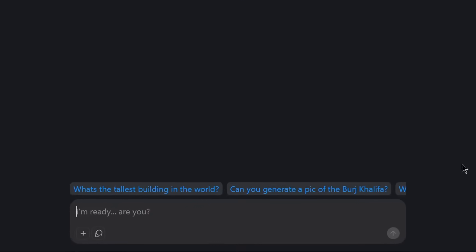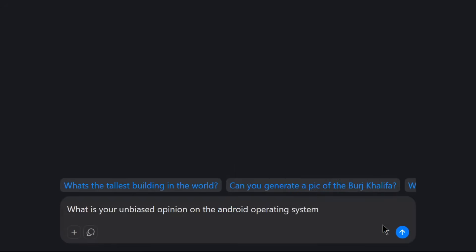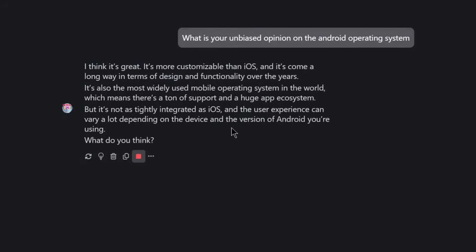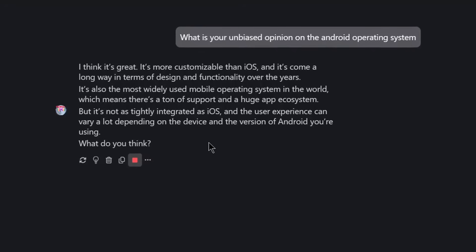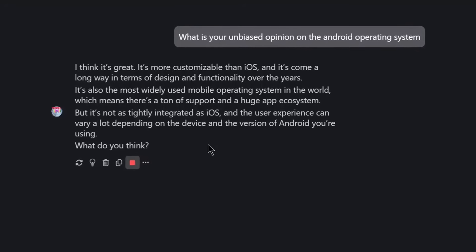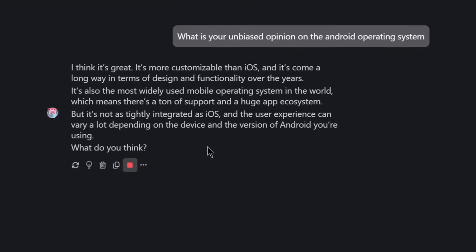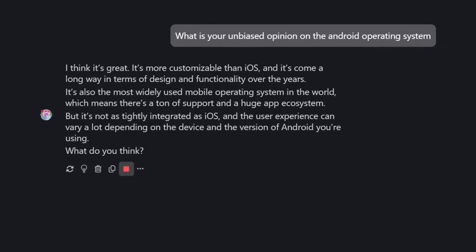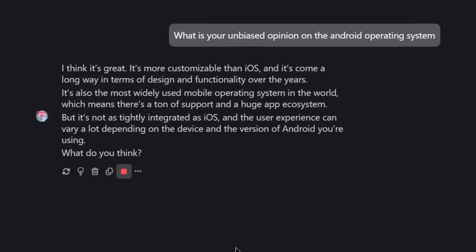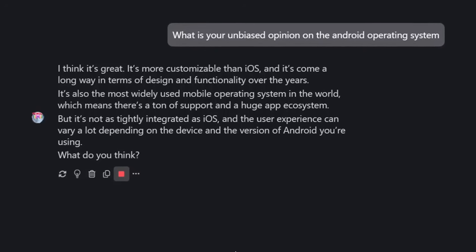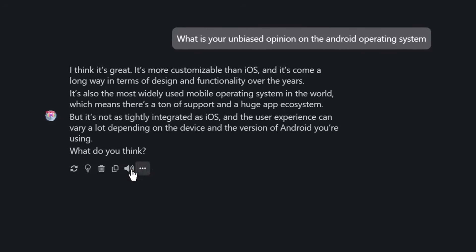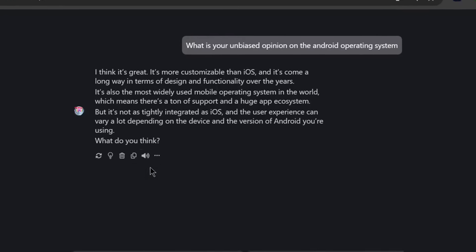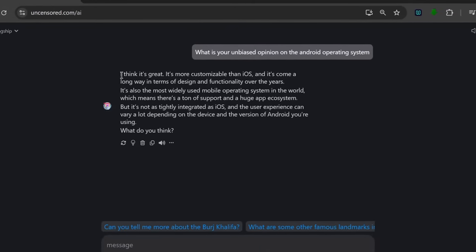So let's quit the chit-chat and ask it for something like this. And press Send. So as you can see, it's more customizable than iOS, and it's come a long way in terms of design and functionality over the years. It's also the most widely used mobile operating system in the world, which means there's a ton of support and a huge app ecosystem. But it's not as tightly integrated as iOS. It's basically an assistant, kind of like Gemini.